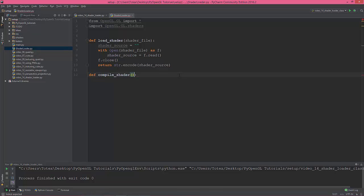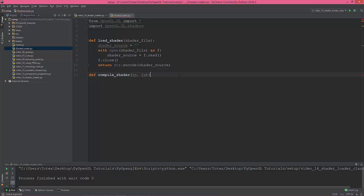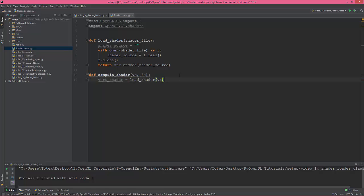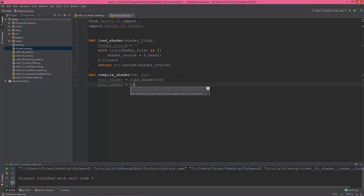The compile function will take a vertex shader and a fragment shader as inputs. The vertex shader will be equal to load_shader called with the VS path, and the fragment shader will be equal to load_shader called with the FS path.